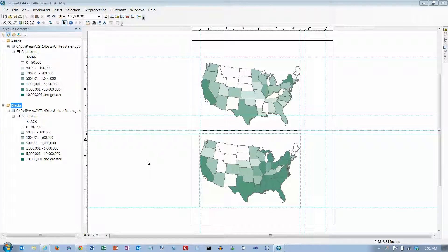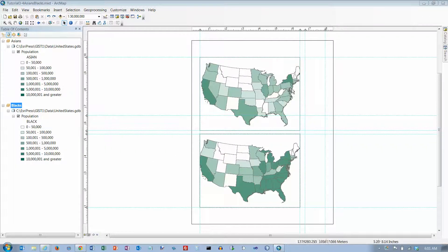We are now on page 116 in tutorial 3-4. In the middle of the page it says insert a legend and click the Asian map element in the layout to activate its frame.